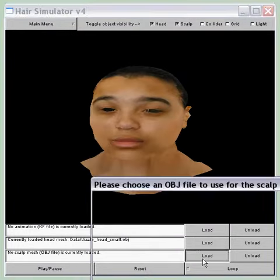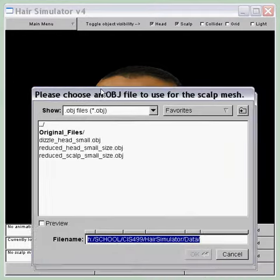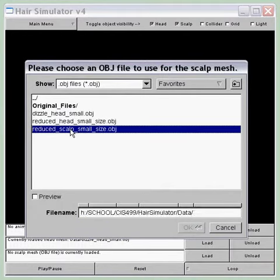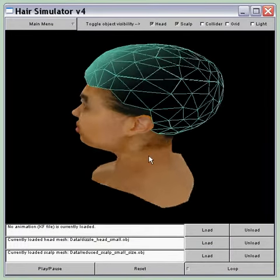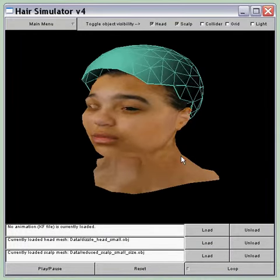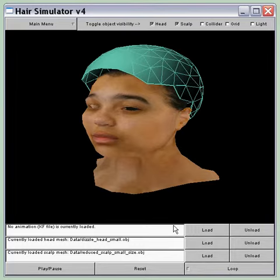And now I'm going to load a scalp, which will be used to map the key hairs. It's not an exact match but it will still do the trick.